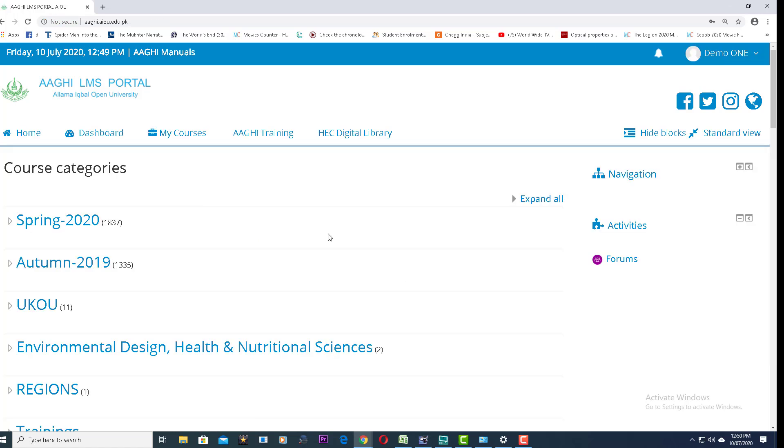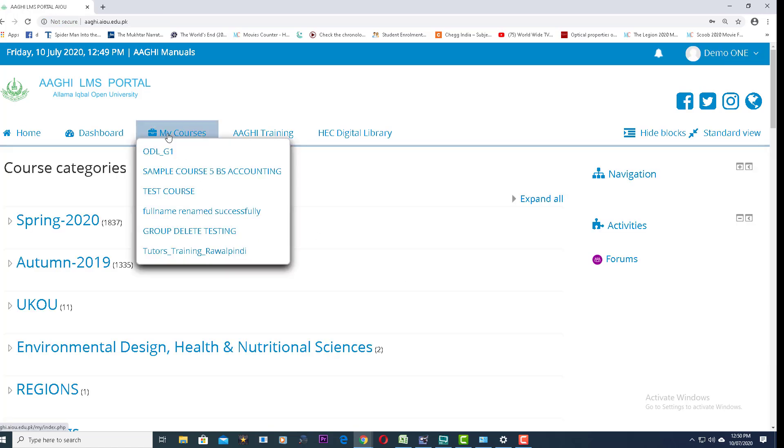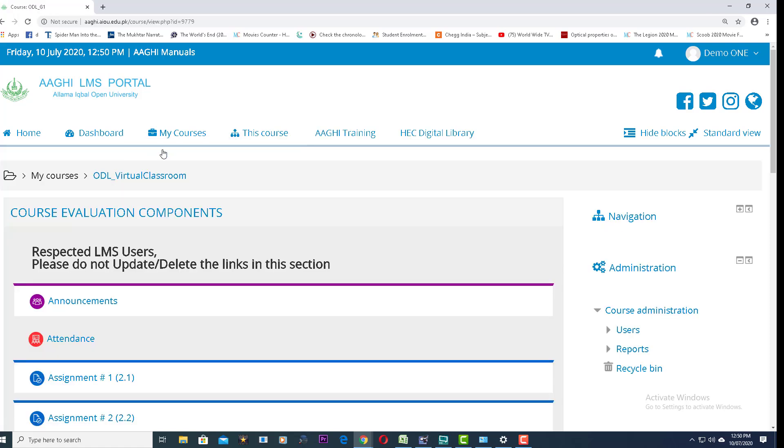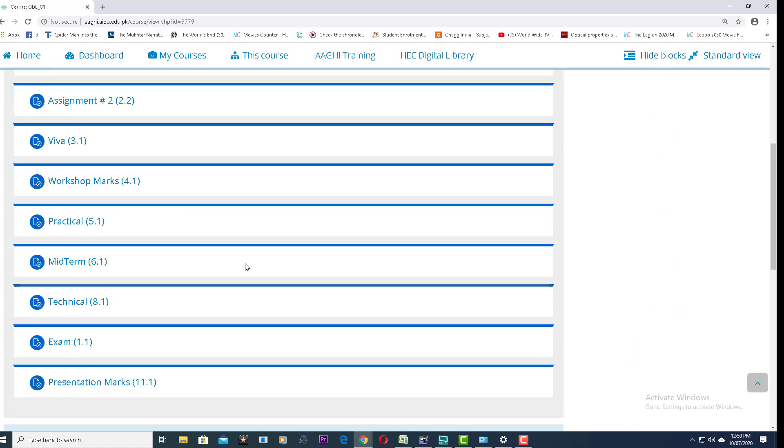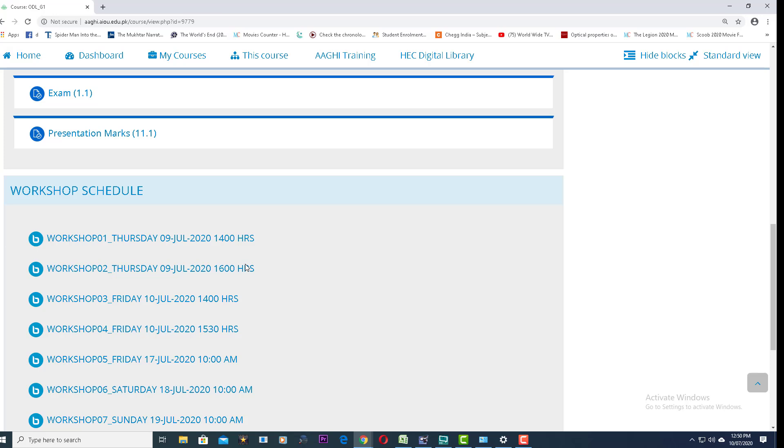This page will be displayed. Go to the My Courses menu and click on your desired course. Scroll down the page, find the workshop schedule, and click on the required link.